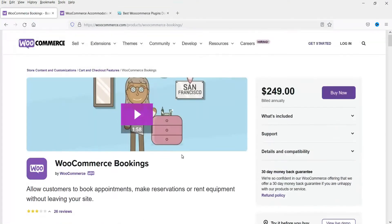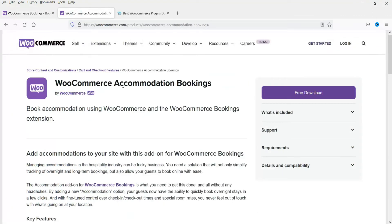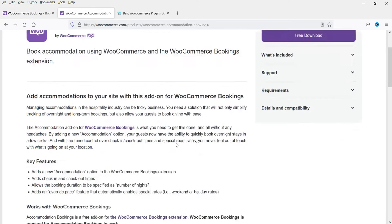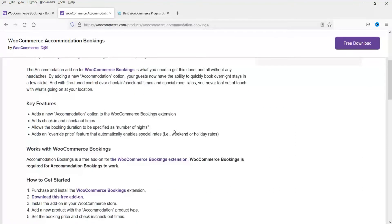In this video we will see how to use the WooCommerce accommodation bookings plugin. This is specially designed for accommodation bookings for hotel rooms and has some additional features added to this extension.